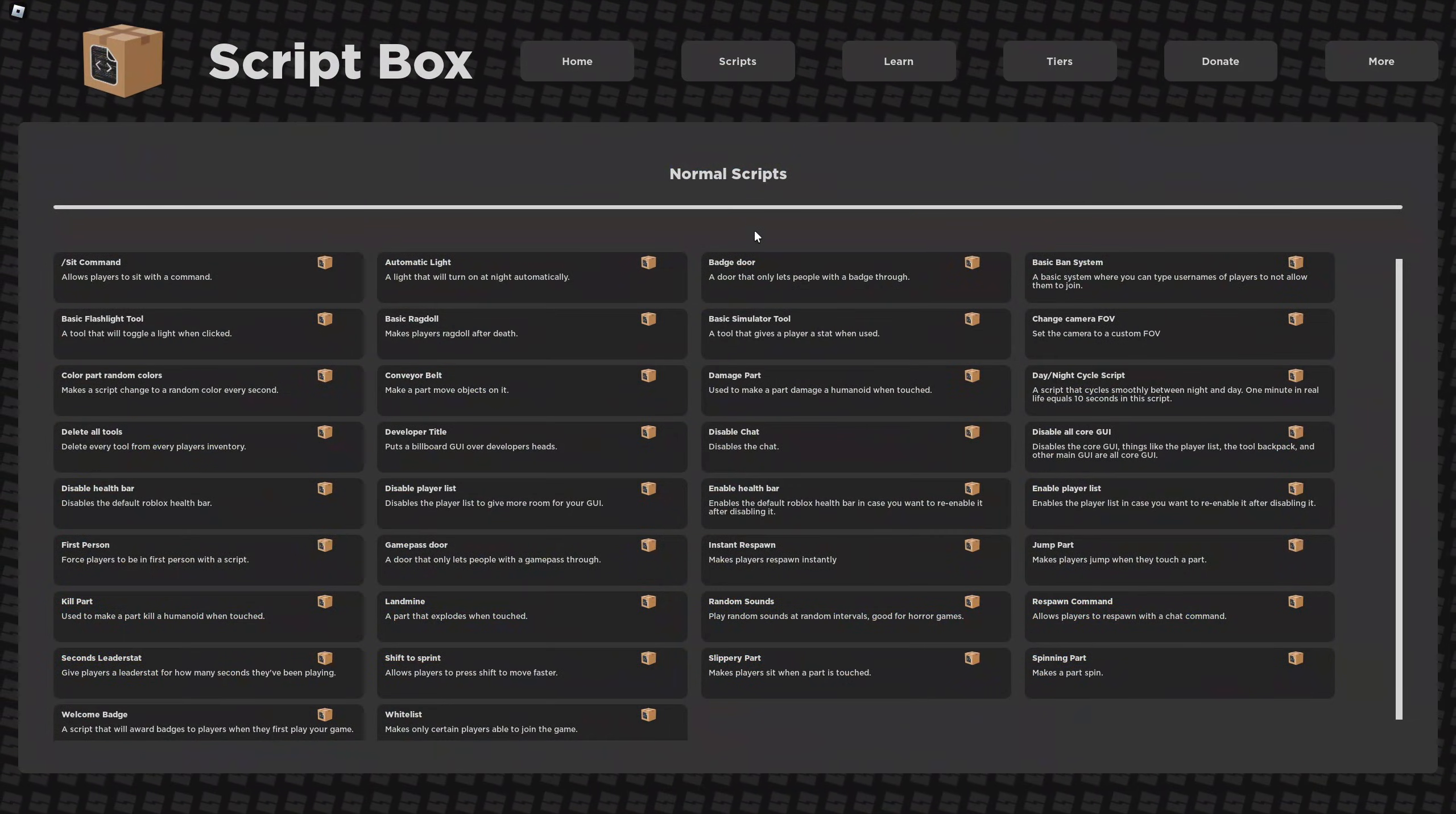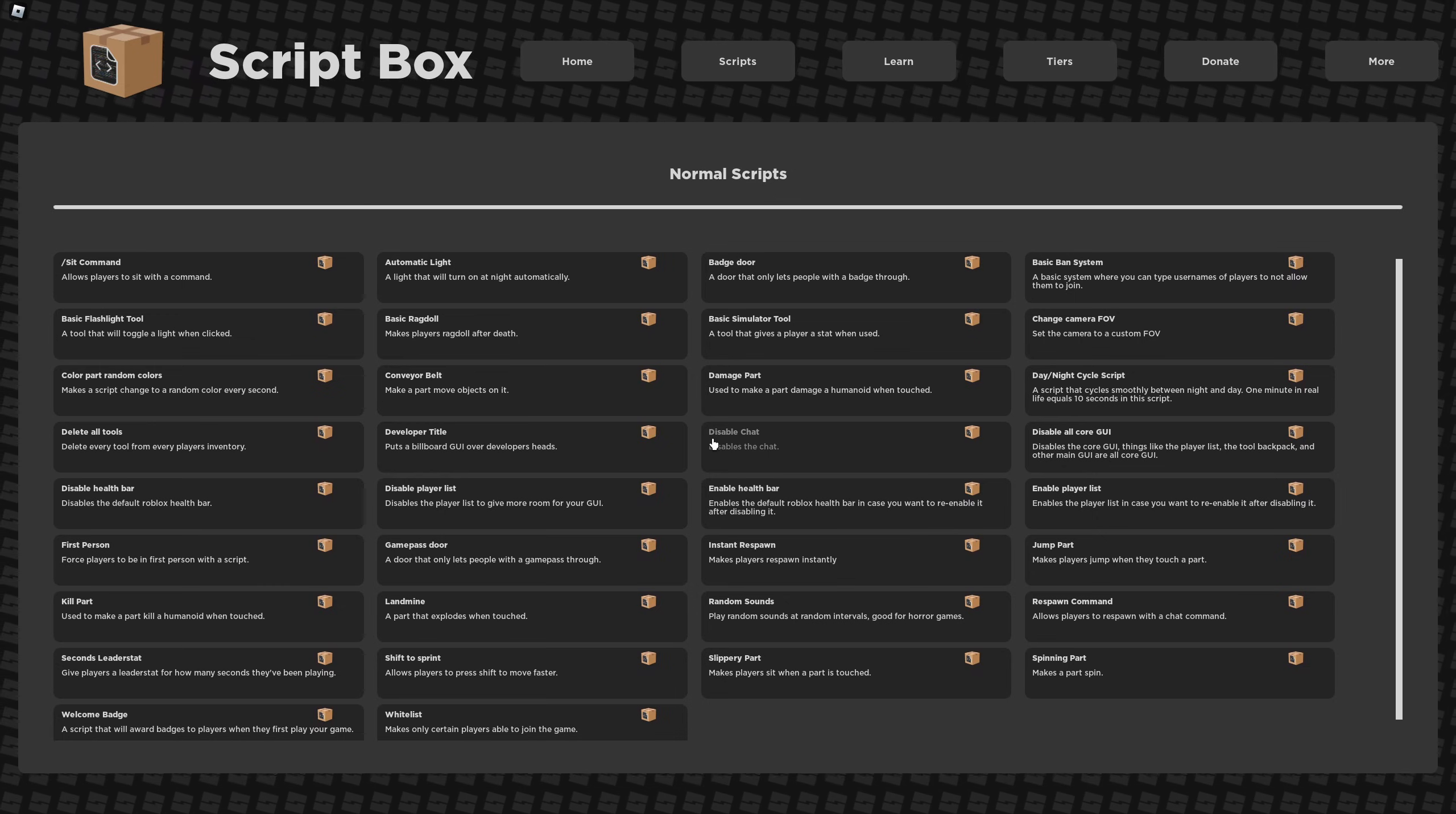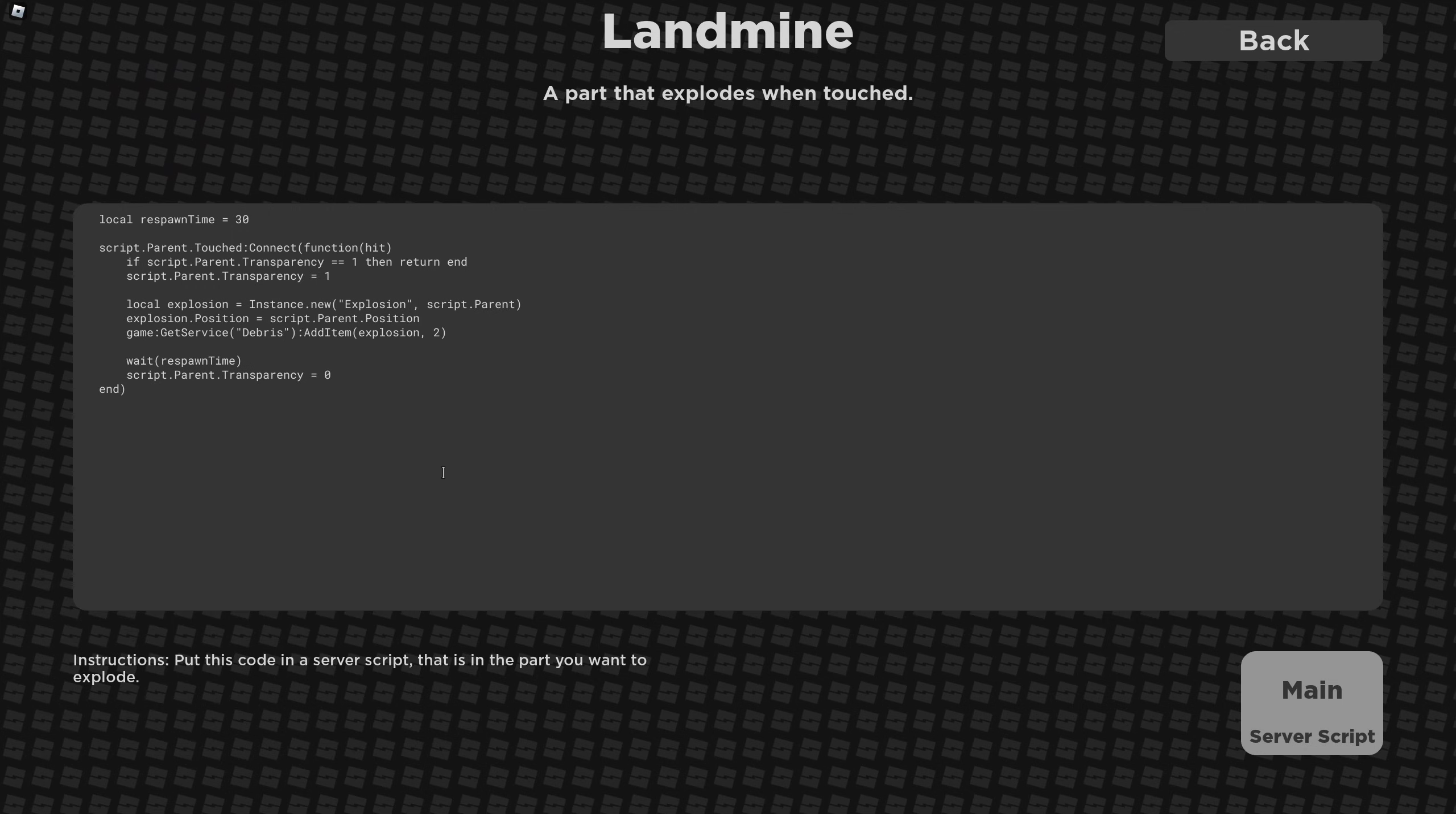So this is the page of the game that shows a bunch of free scripts that you can use for your games. I was looking through several of these scripts and I noticed there was a lot of things that could be changed or improved in the logic of the code. For example, let's just hop into some random one here. Let's go ahead and pick a landmine. Let's take a look at this script.